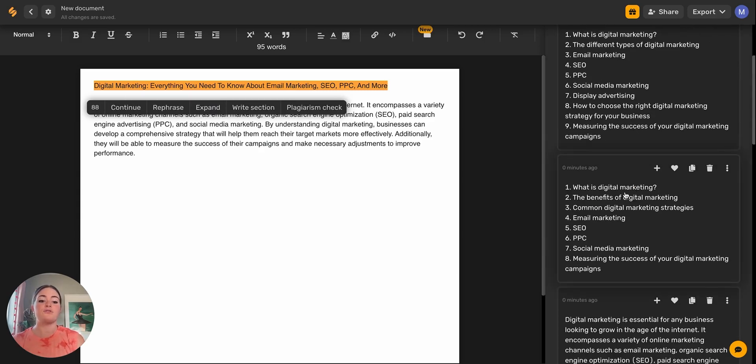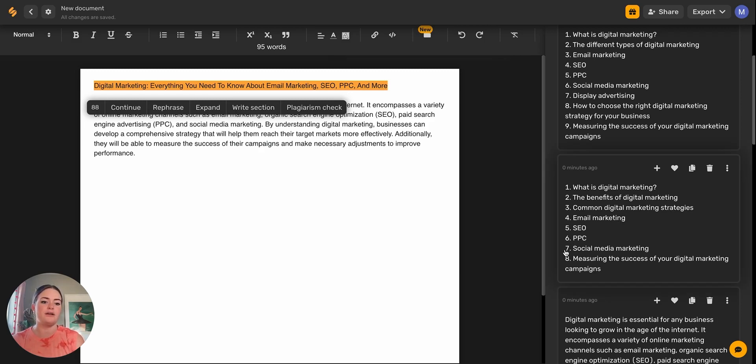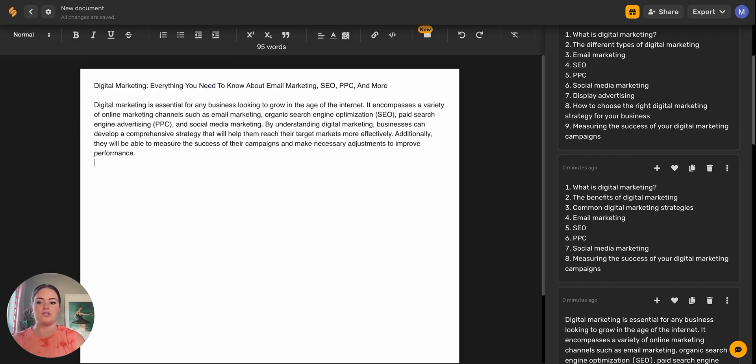If you scroll down here, you can see that it took into consideration the title. So everything you need to know about email marketing, SEO, PPC, and more. And so we have email marketing, SEO, PPC, and then the AI added a few more. Social media marketing and measuring the success of your digital marketing campaigns. So let's go ahead and drop that one in.